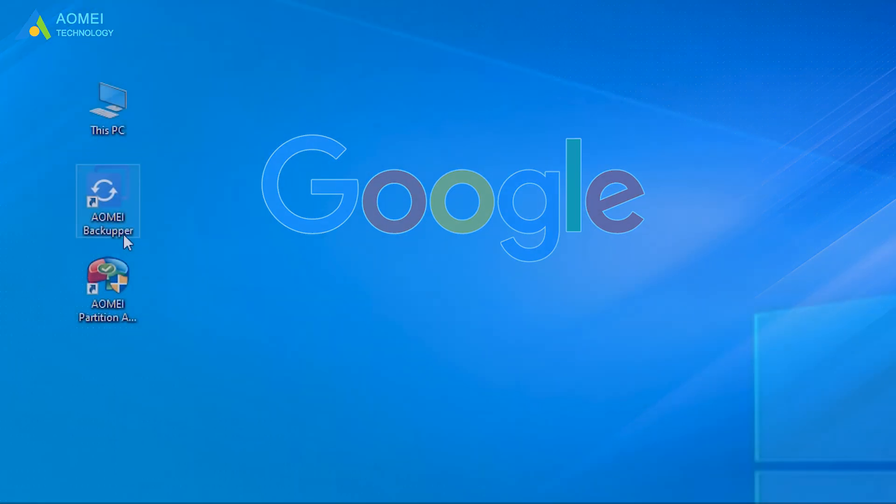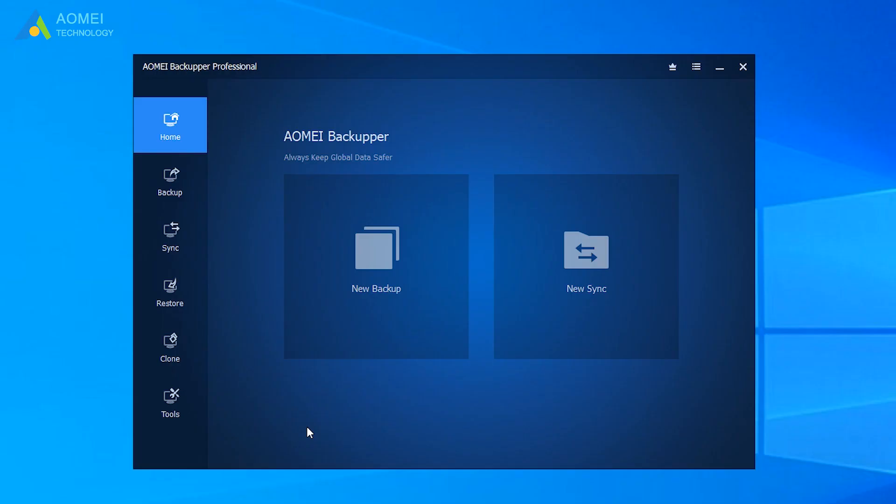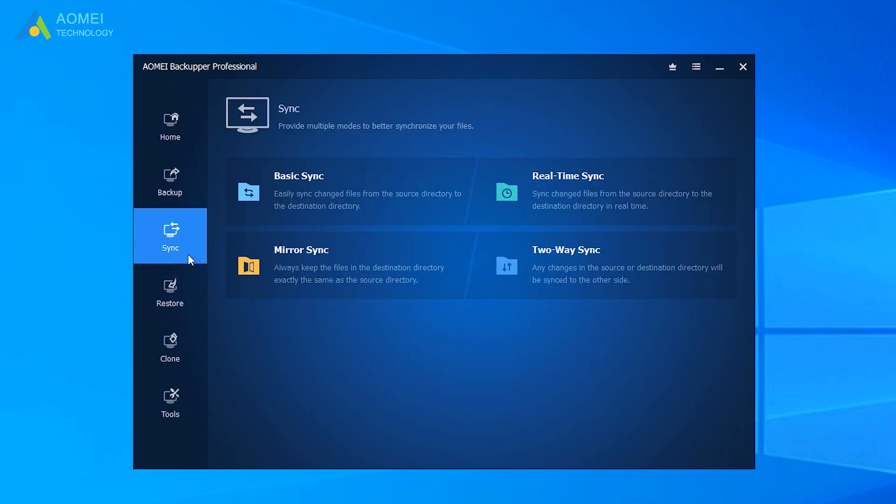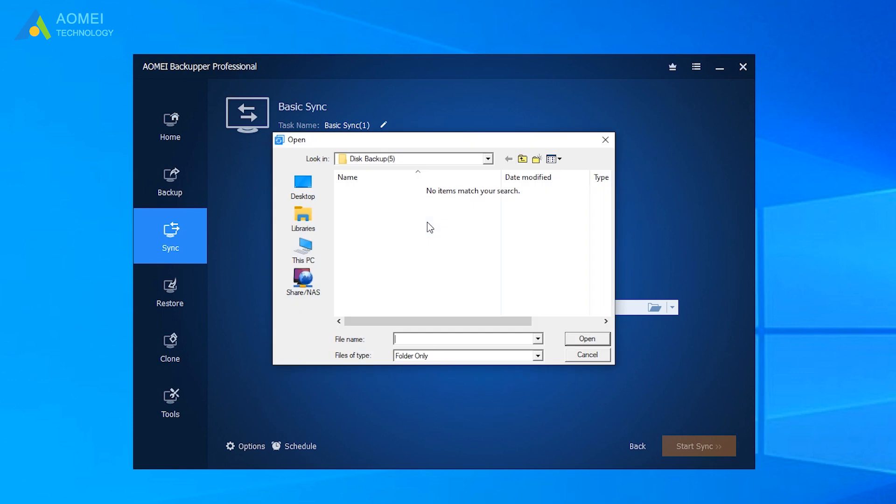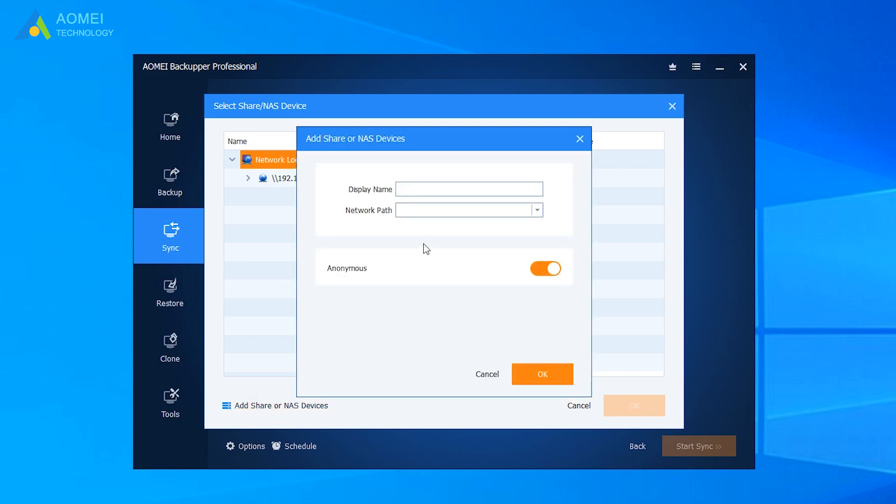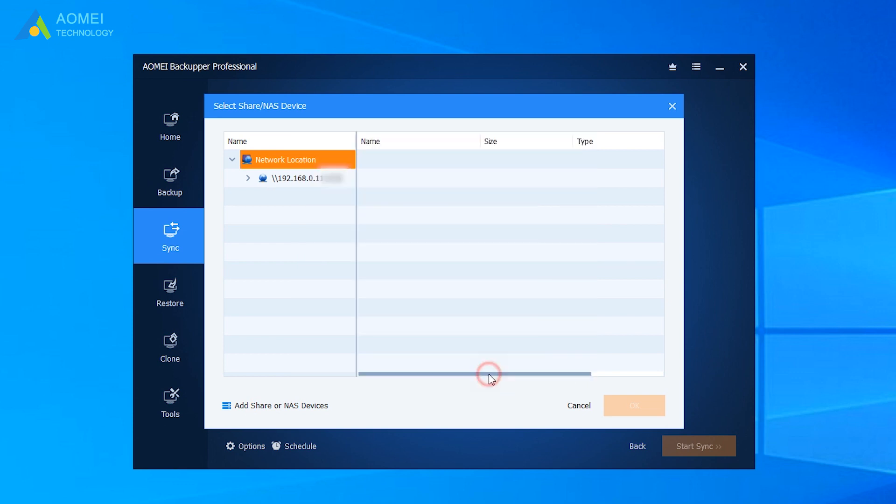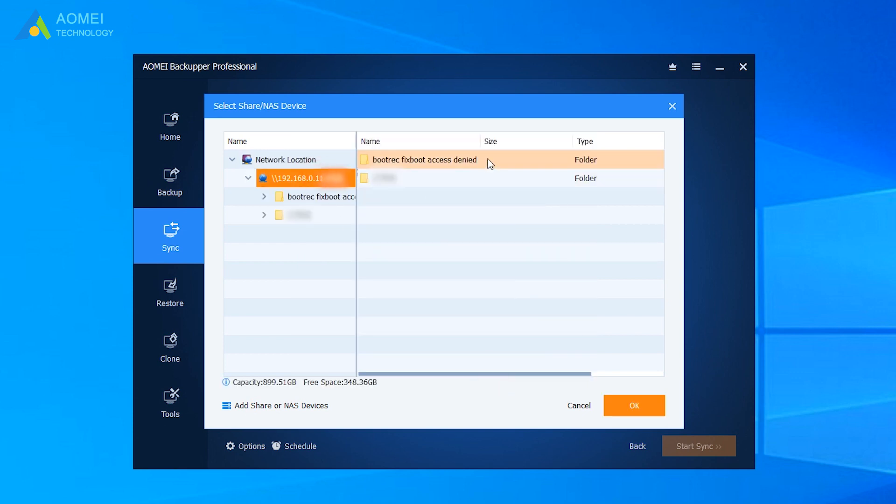Run AOMEI Backupper to get its interface. Click Sync, then click Basic Sync. Click Add Folder and click Share NAS. Click your network location. Then type display name, network path, and click OK to select the folder you need on network.